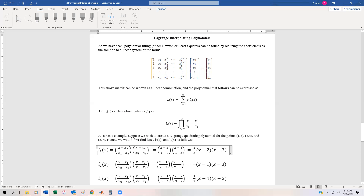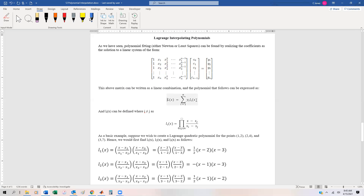So essentially what we're doing is a whole bunch of matrix multiplication, and eventually when we multiply it out, we end up with this sum of y_i times L sub i of x. And the question is: what is L sub i of x?